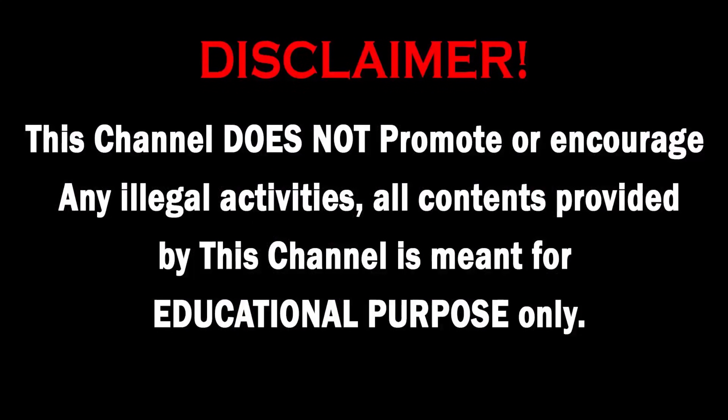This channel does not promote or encourage any illegal activities. All contents provided by this channel is meant for educational purpose only.